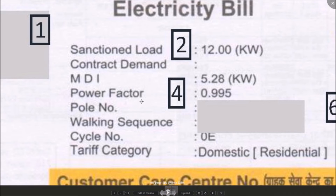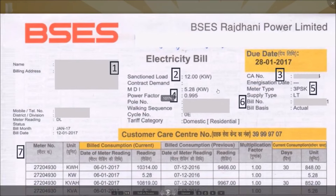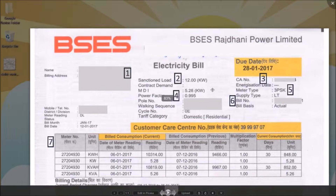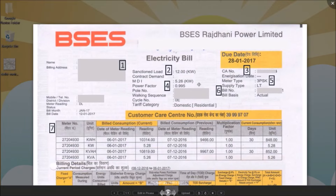This is Power Factor, a technical parameter calculated on the basis of your consumption pattern. You don't need to worry about it as long as it is above 0.9. If it is below 0.9, get in touch with us — you are basically paying at least 20% extra on your electricity bill plus penalty charged by BSES.